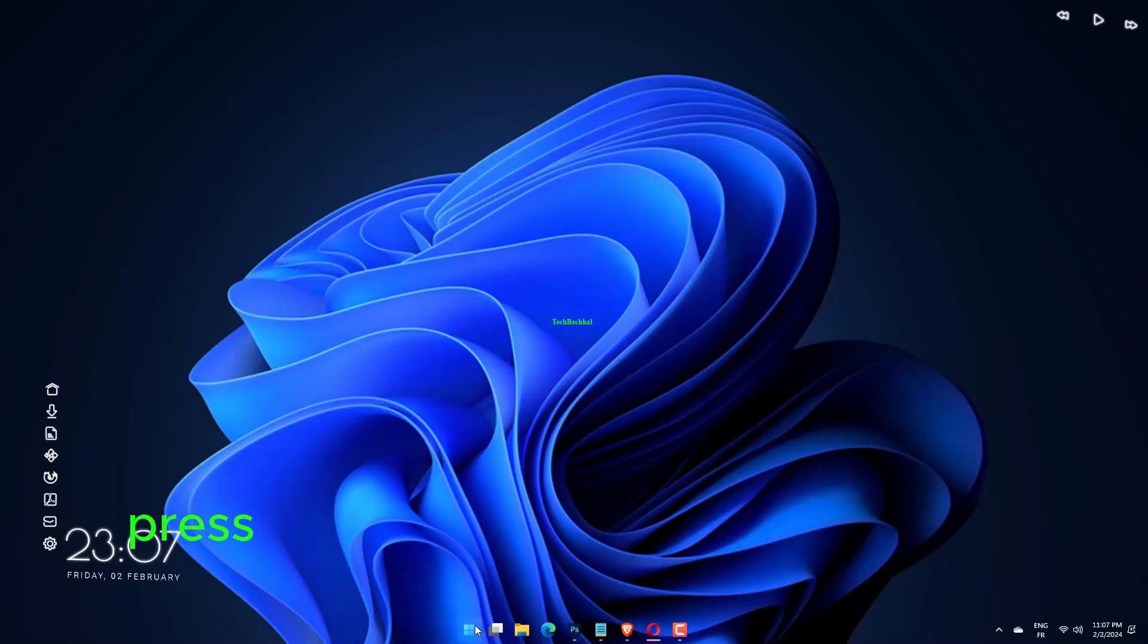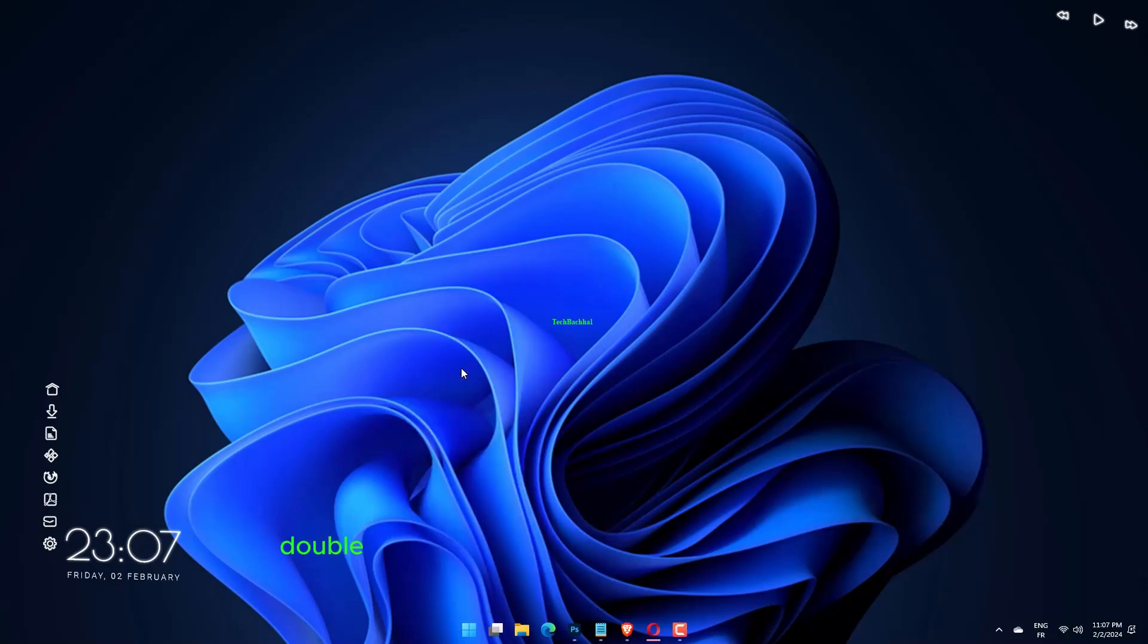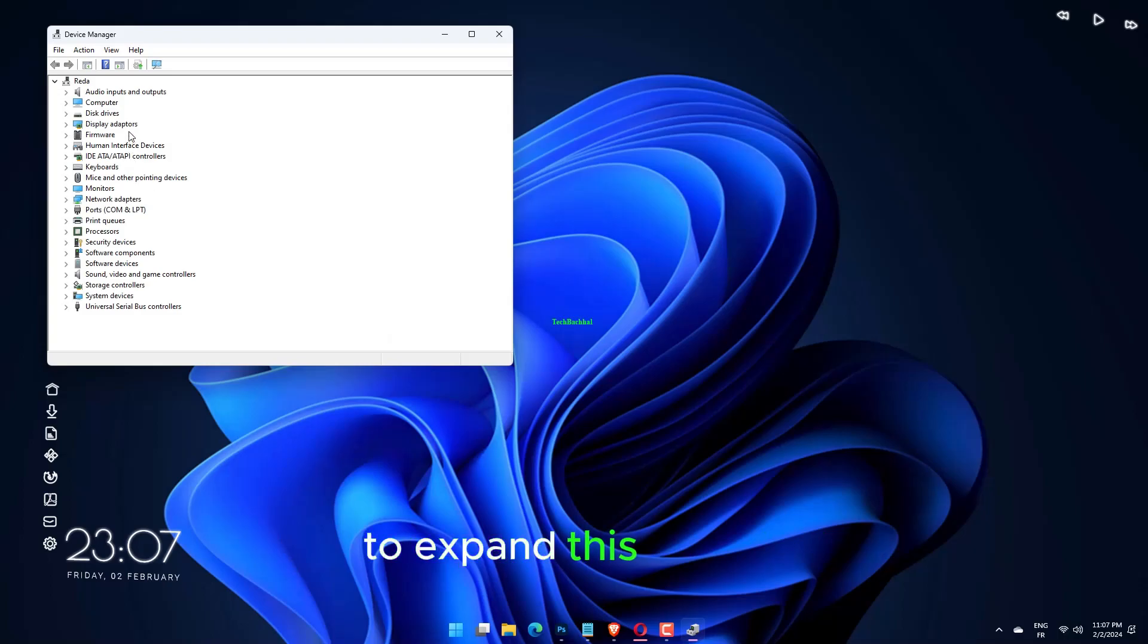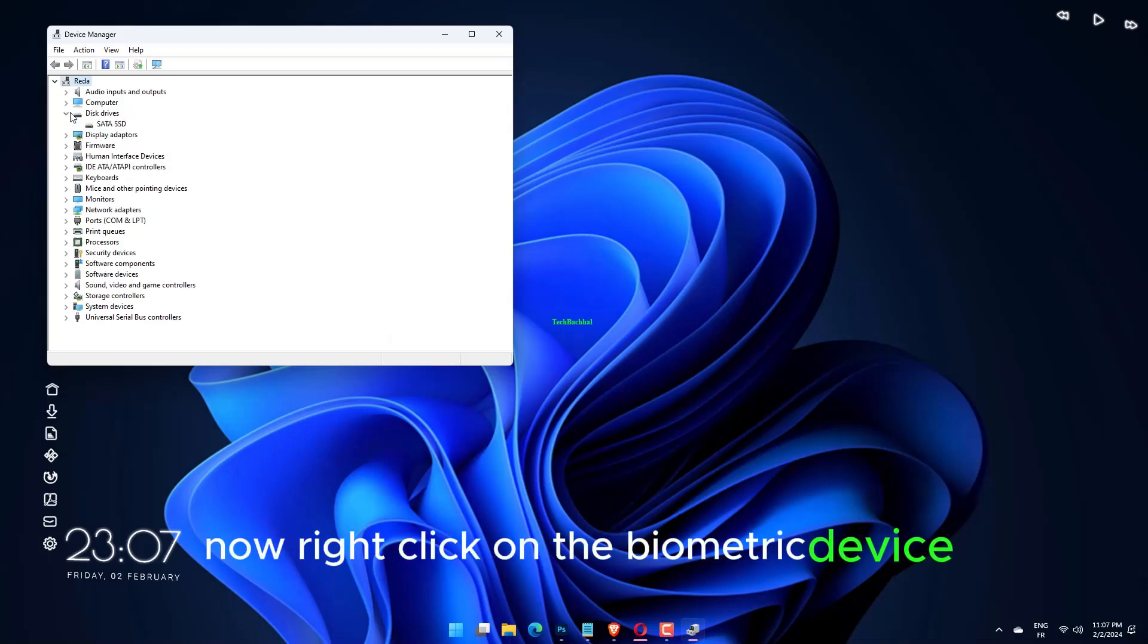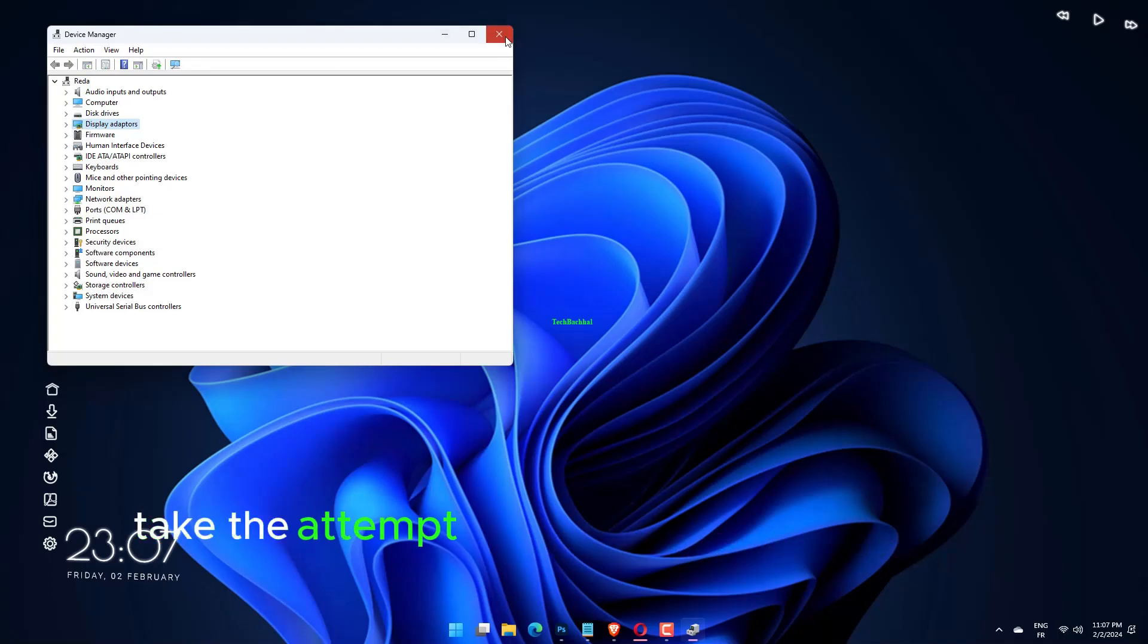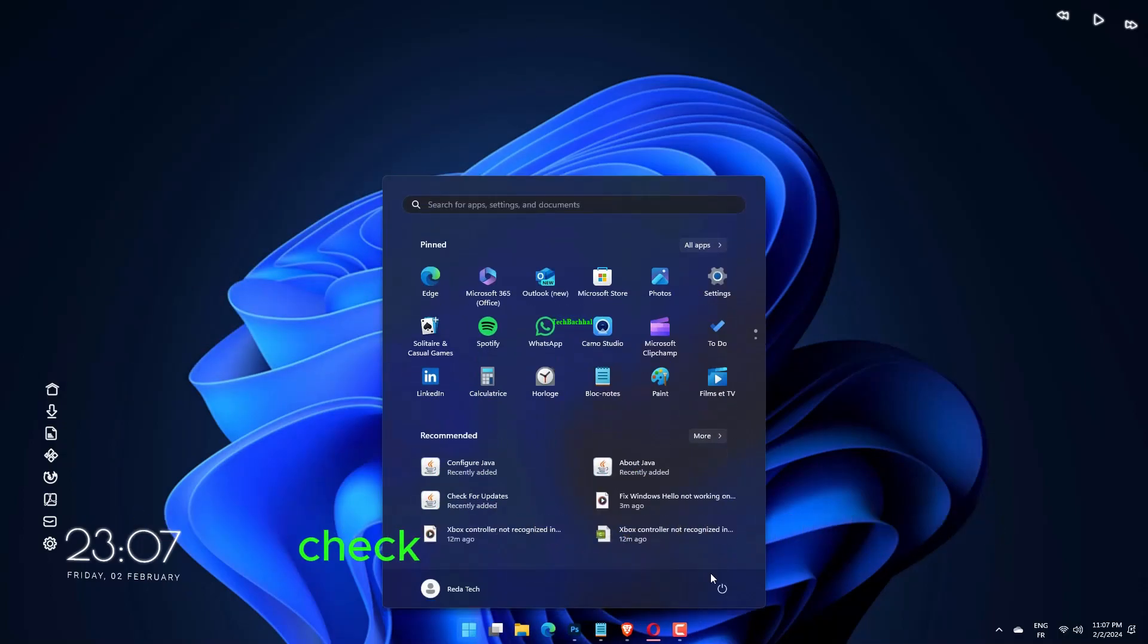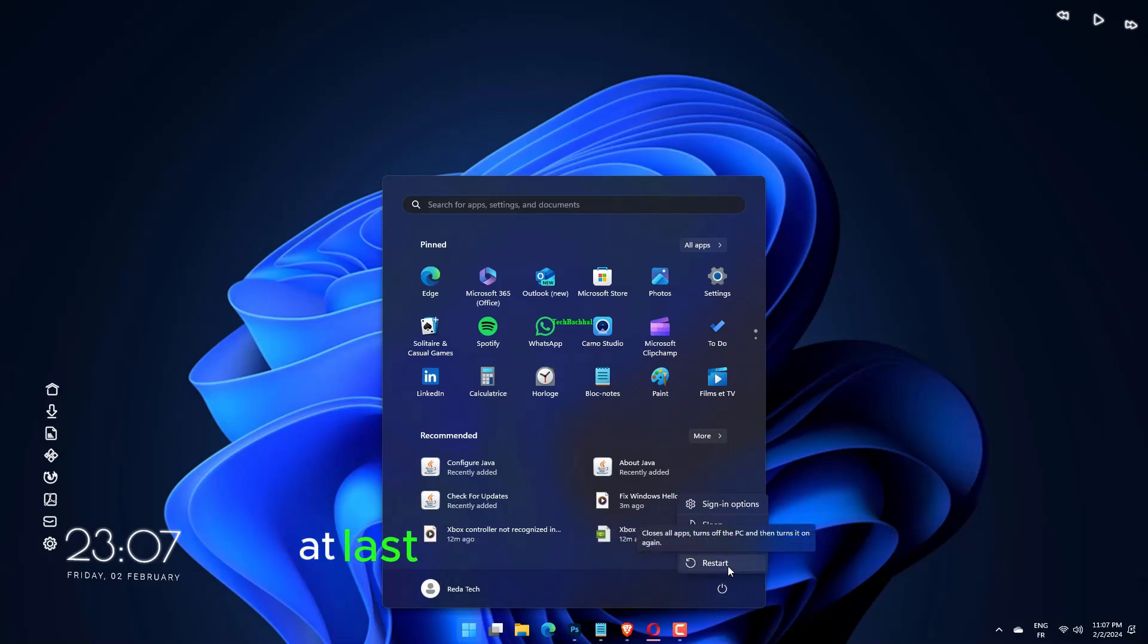Press the Win plus X keys and choose Device Manager. Double-click on Biometric Devices to expand this section. Now right-click on the biometric device and select Uninstall Device. Tick the 'attempt to remove the driver for this device' checkbox and click Uninstall. At last, reboot your computer.